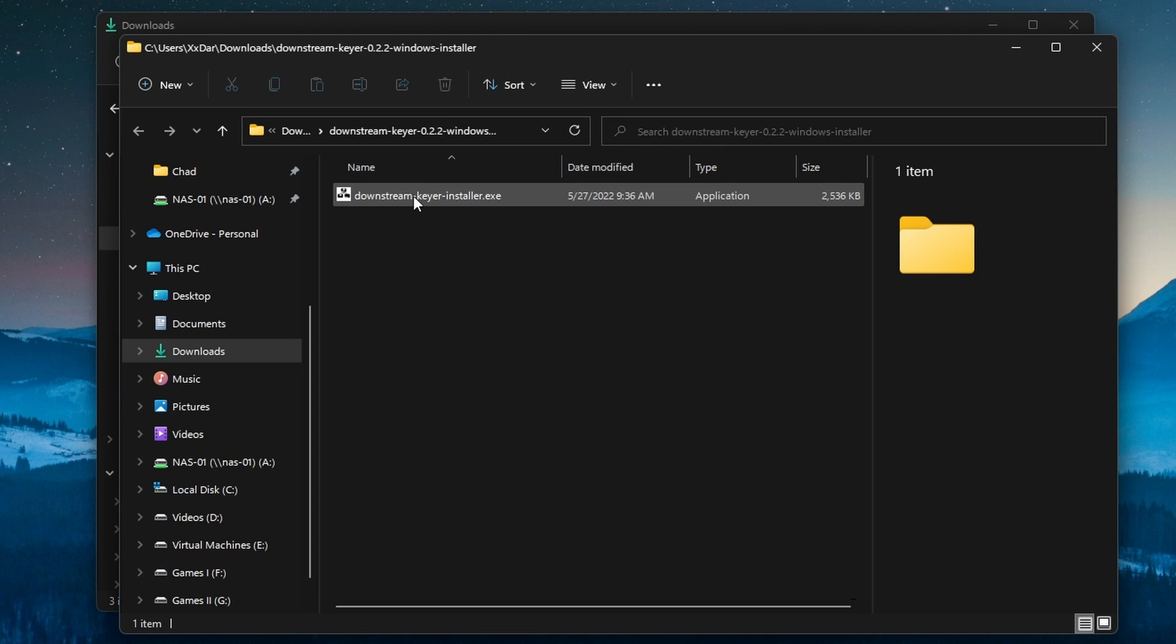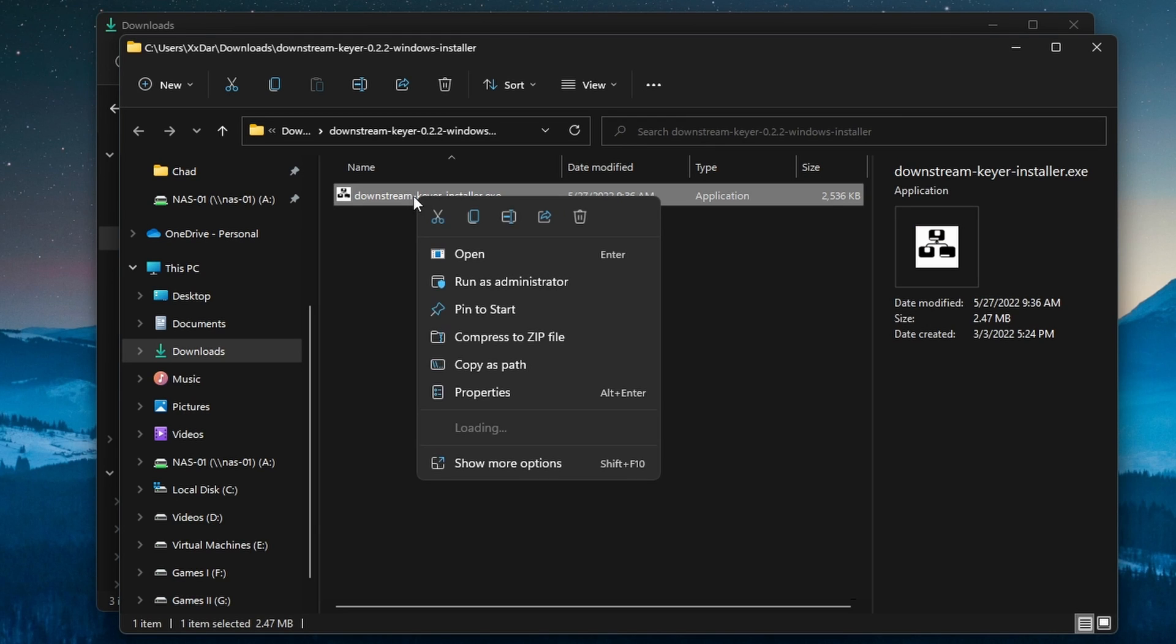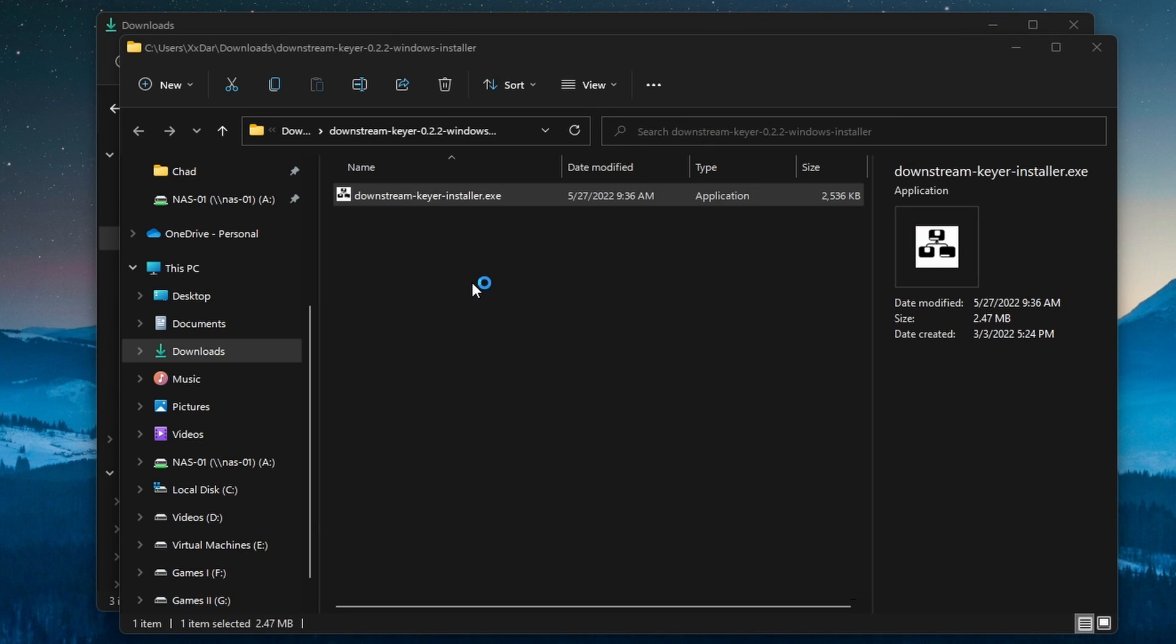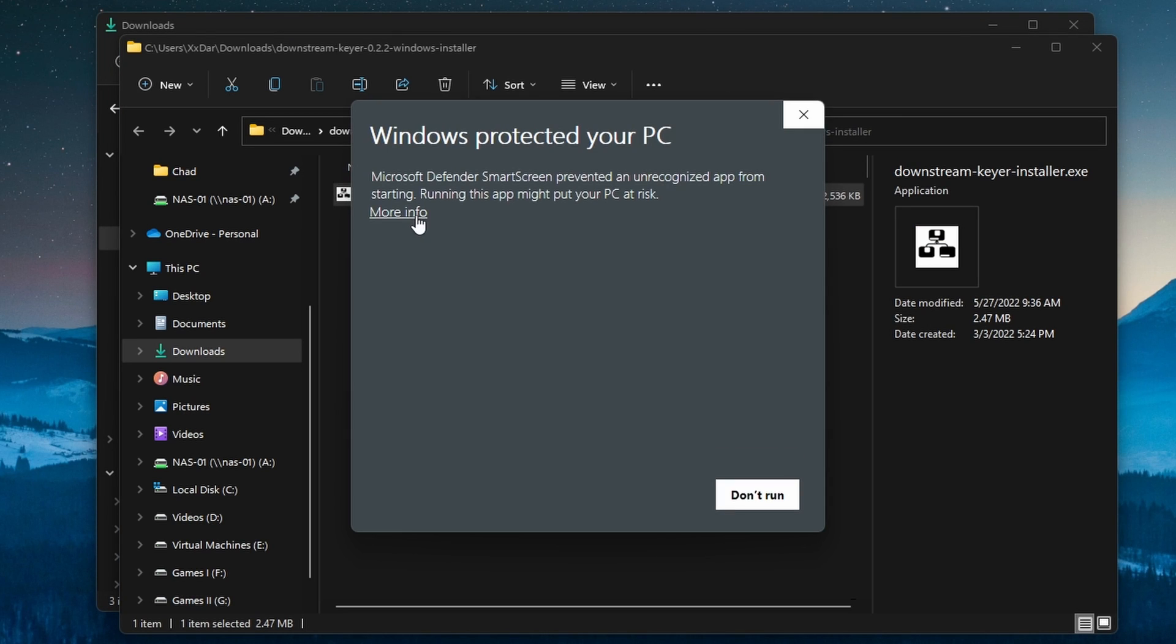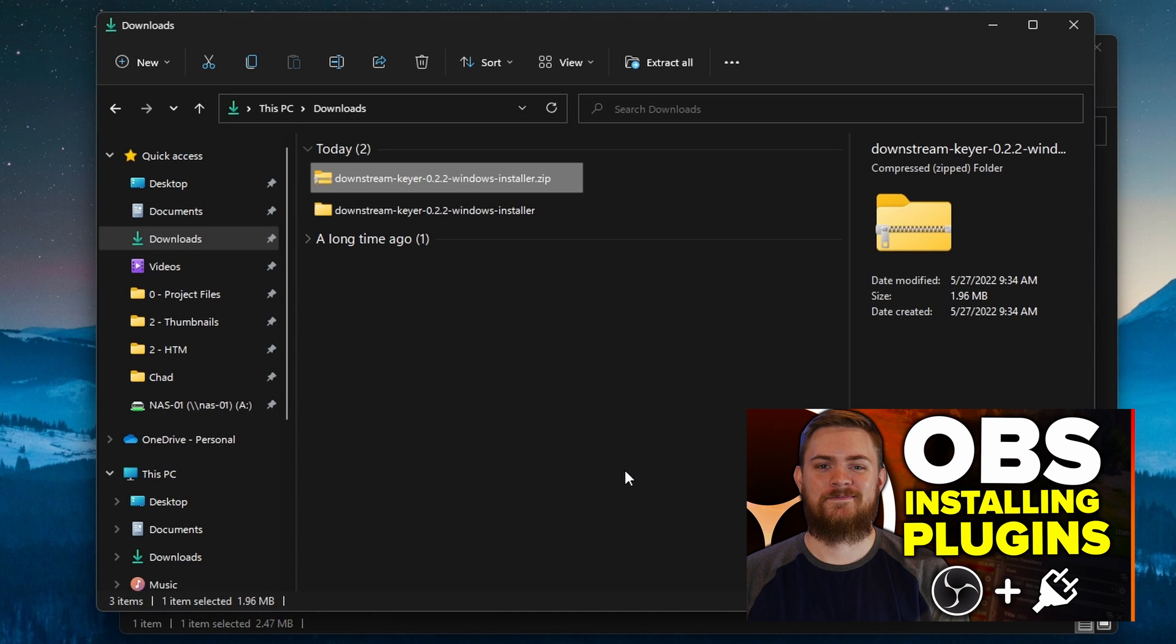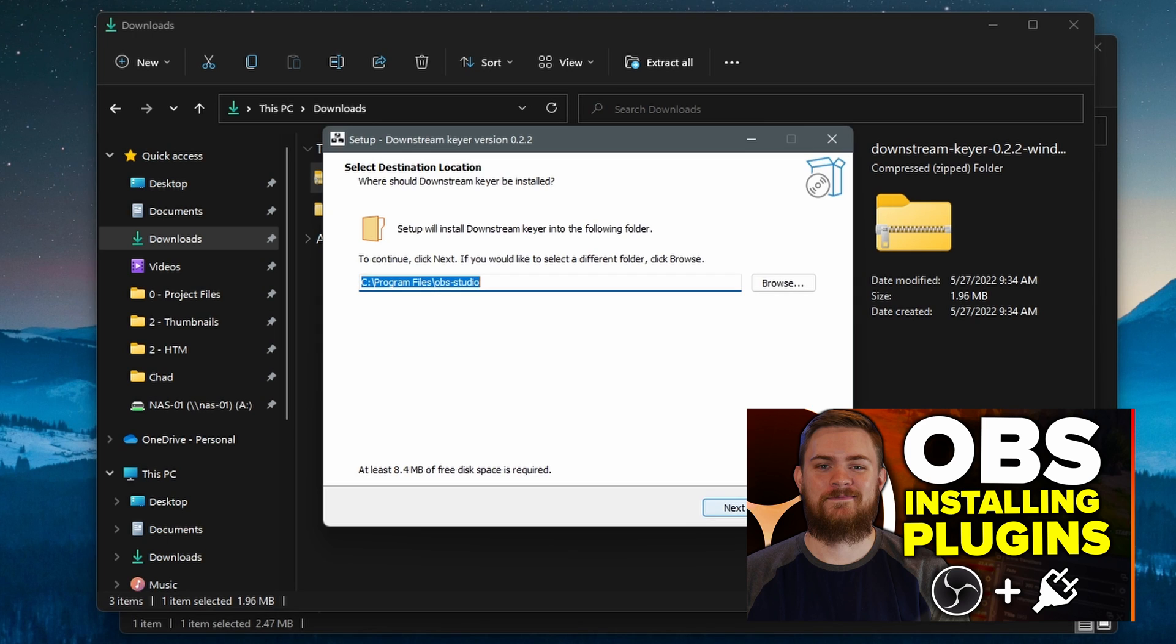They have an automatic installer, and also the ability to manually install it if you want to do that. If you want to check that out, we have a video on that linked down below, or up above. Go check that out if you're interested in it.